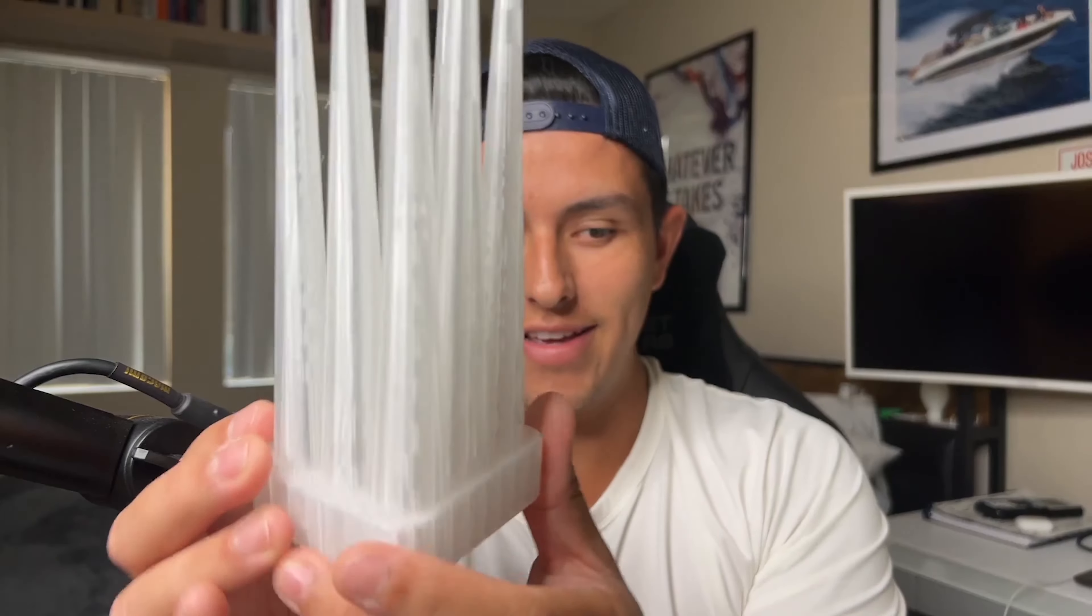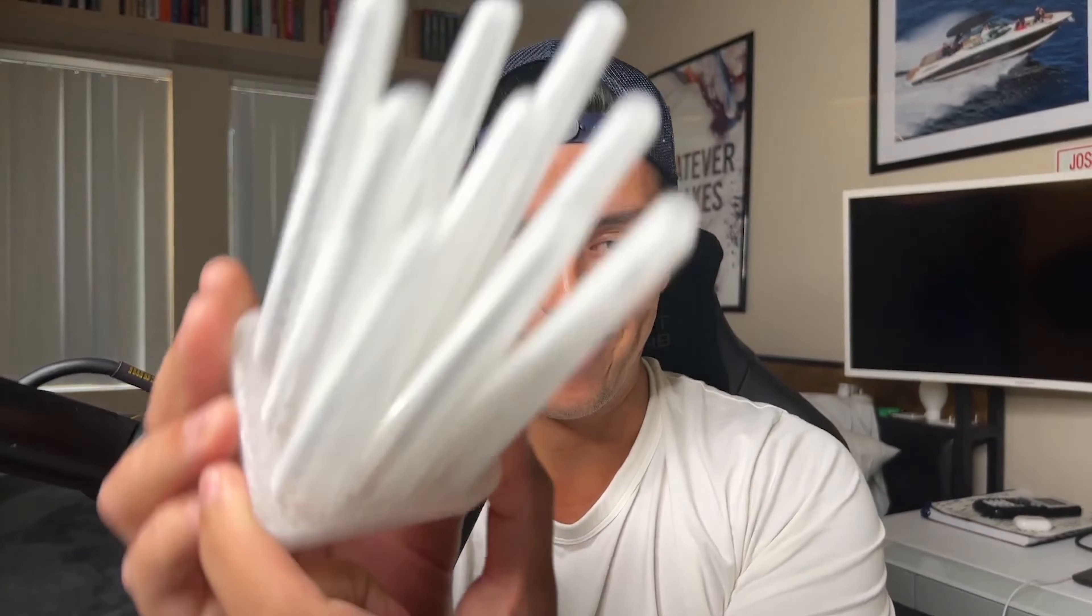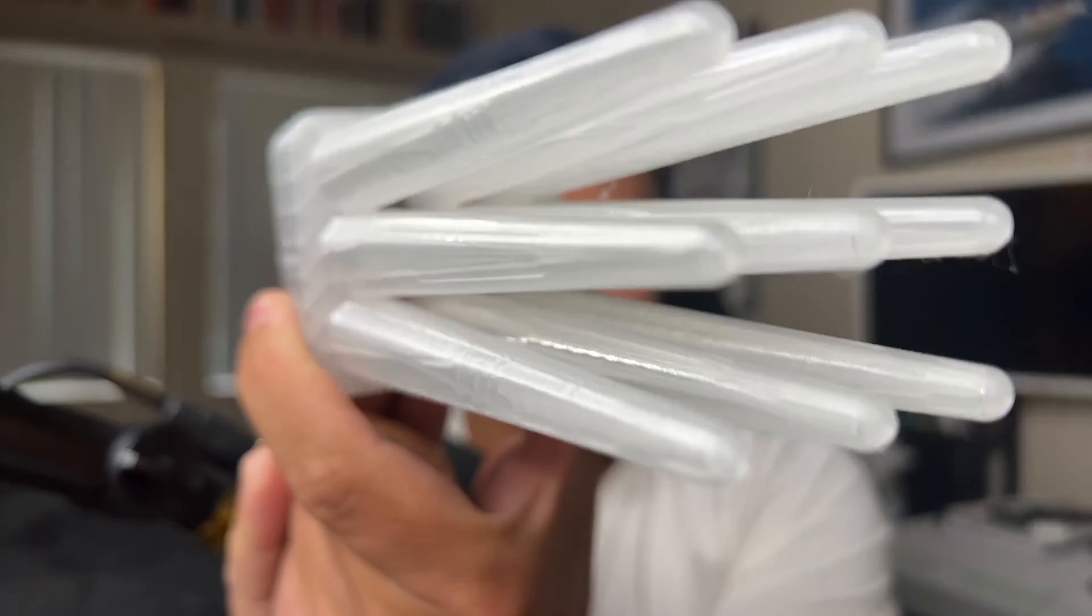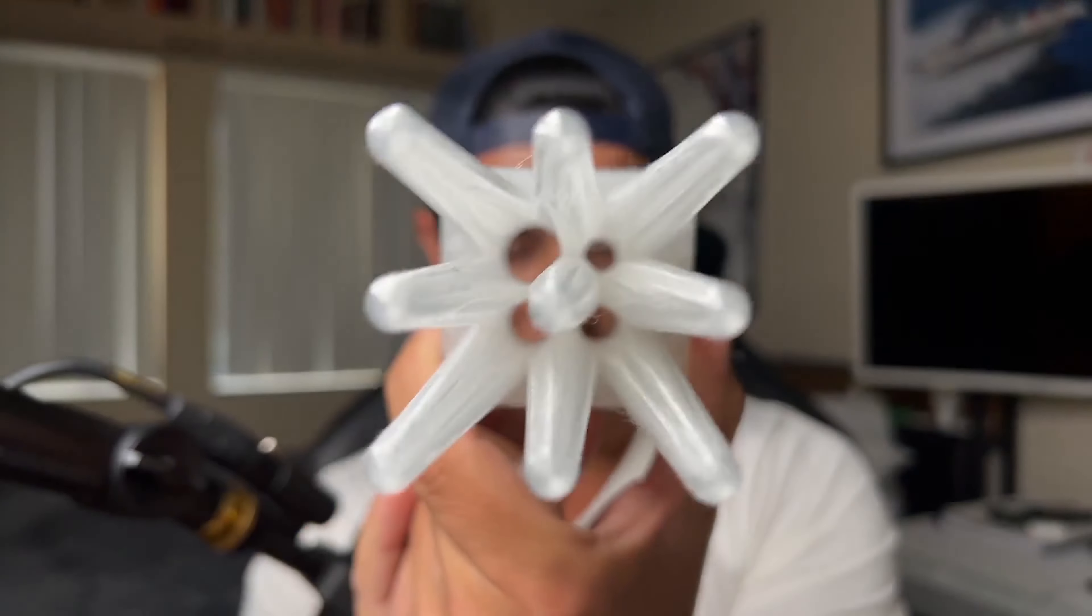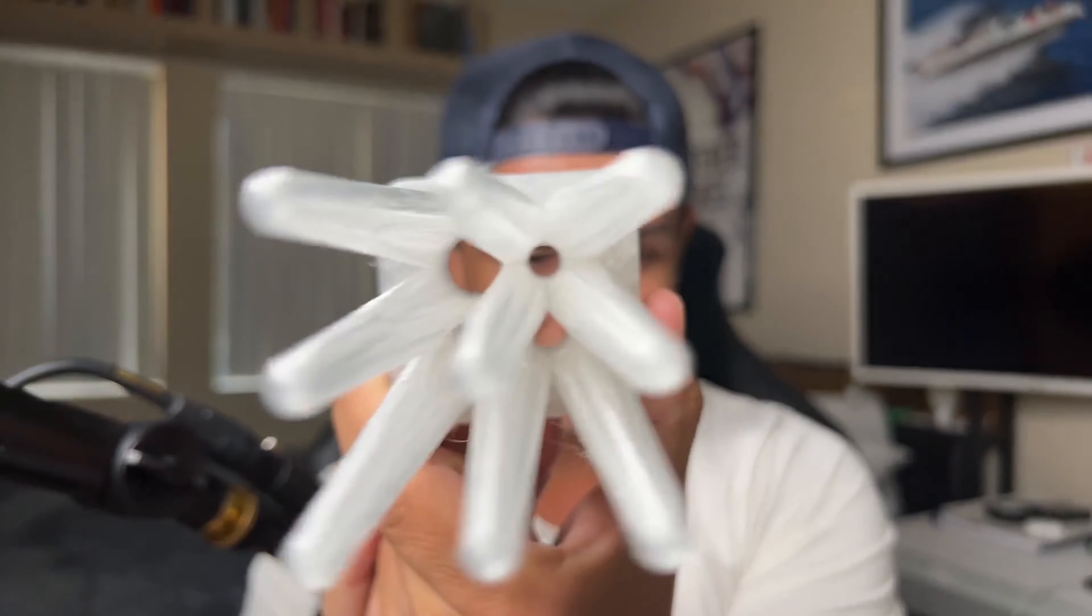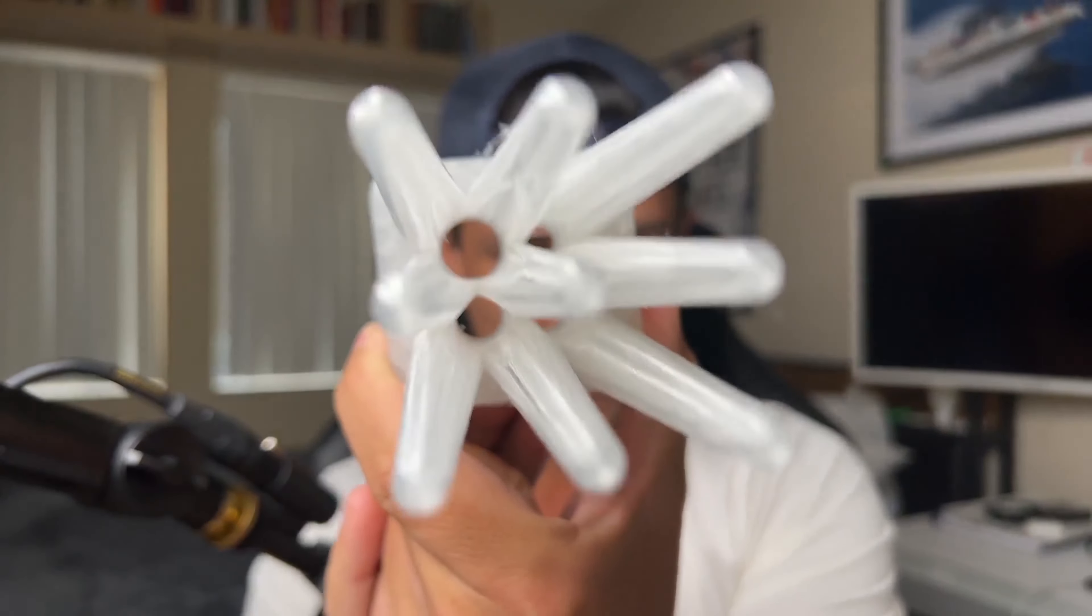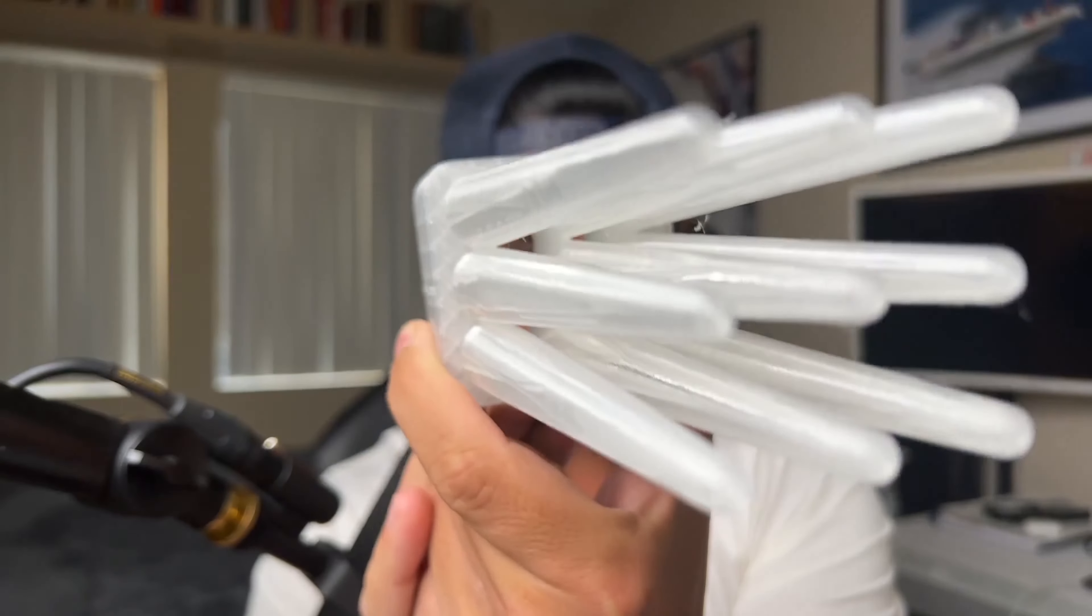Here it is at 2,000% of original size. There's the different hole sizes that we put in there.